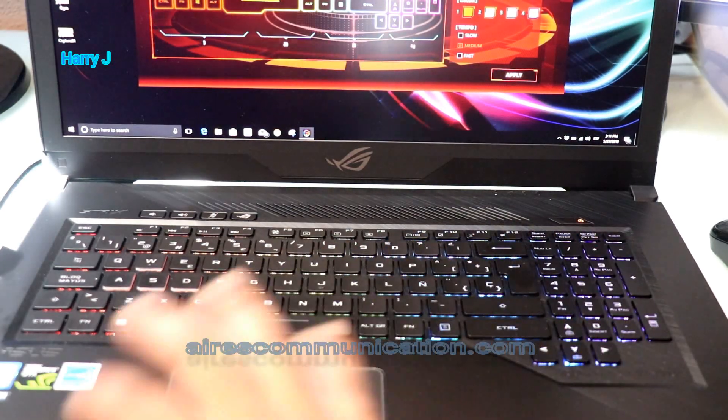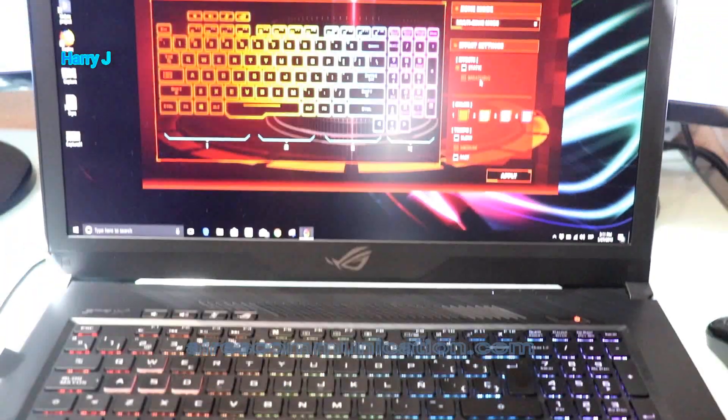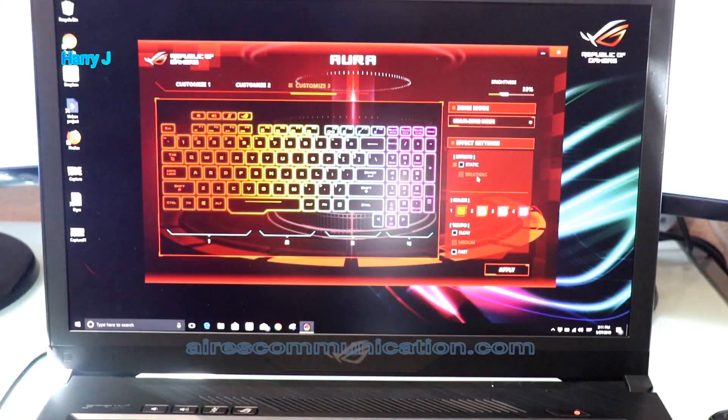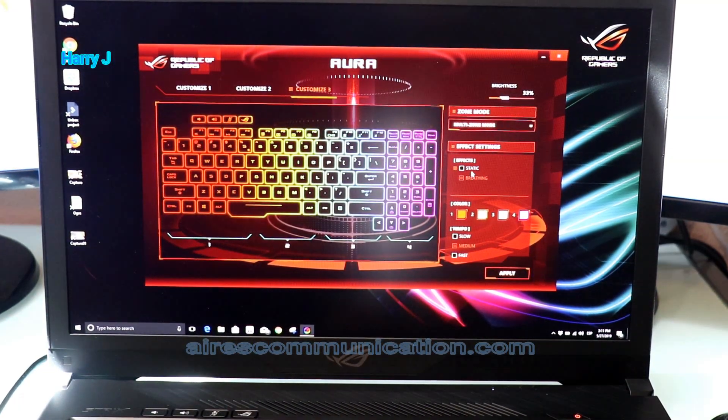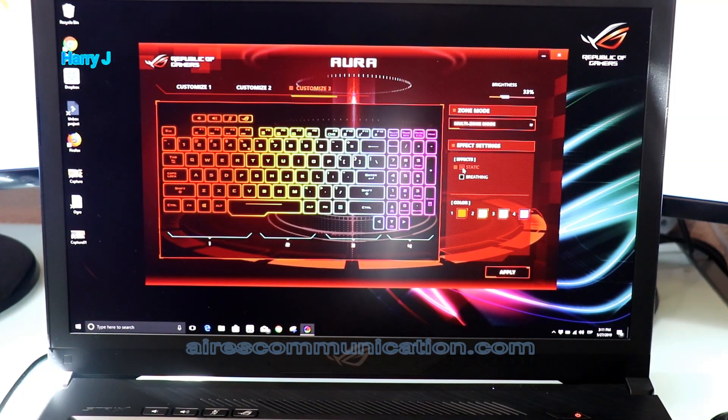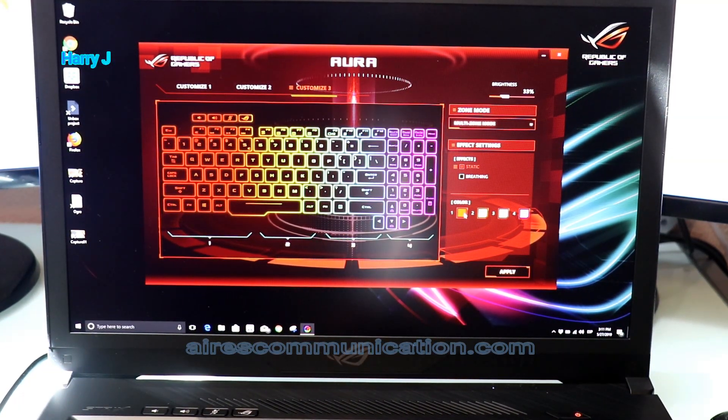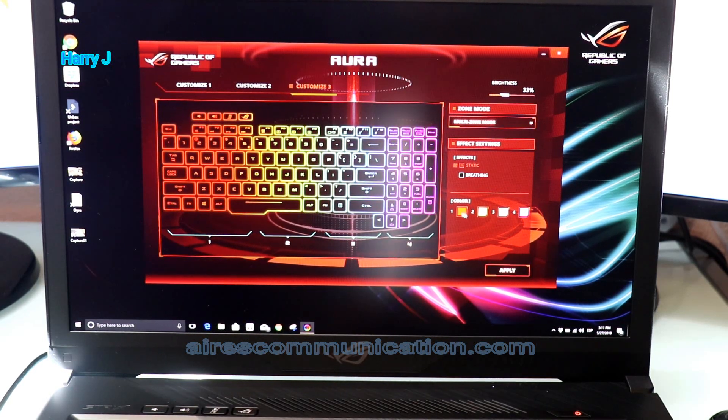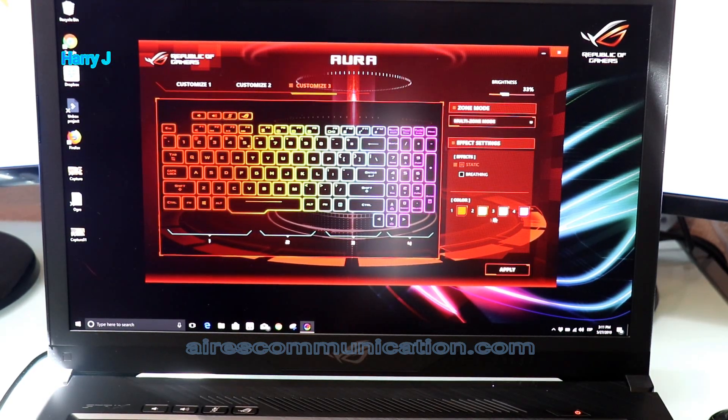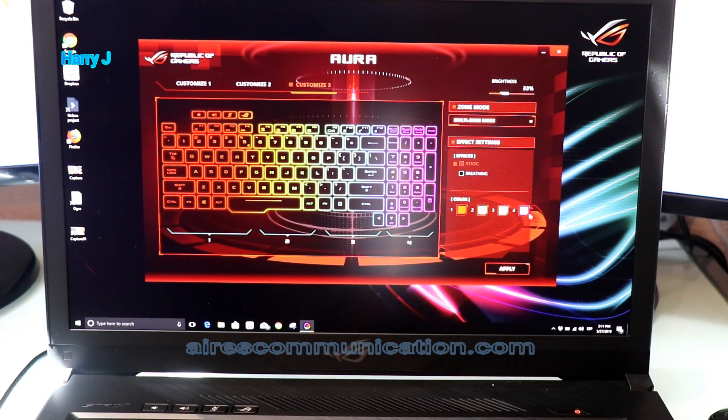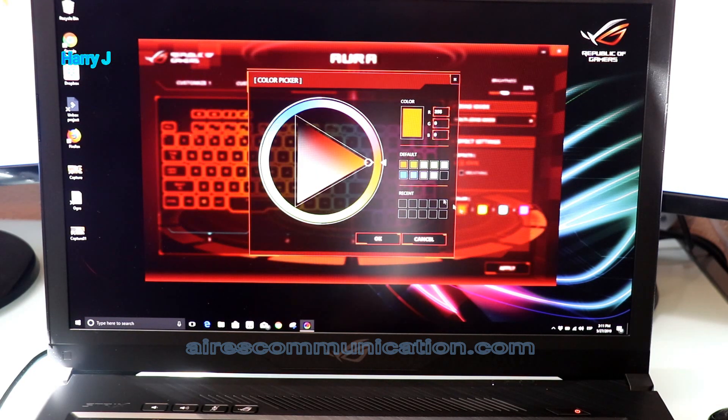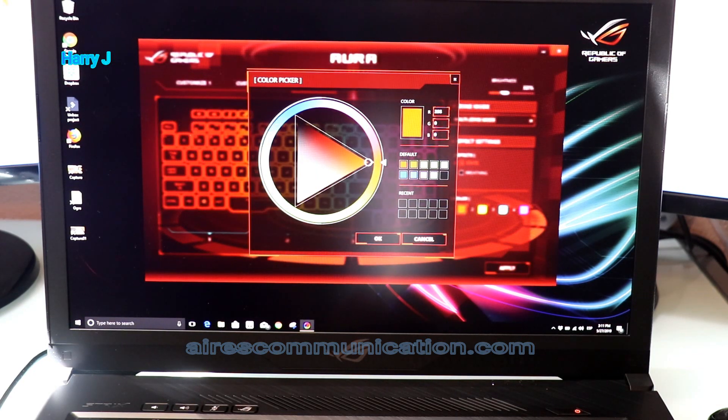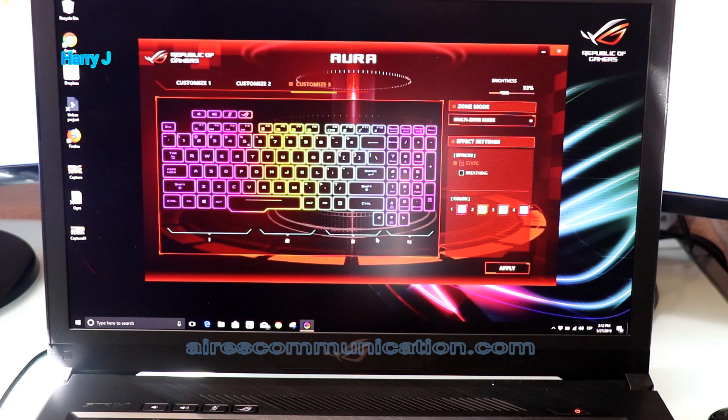It's breathing - that means the color is going in and out, like somebody's breathing. As you see, the breathing is moving the color. Let me put it back to Static. Here you can change the colors. The first one is red, yellow, blue, purple - you can change them. For example, I put purple here in the first zone.